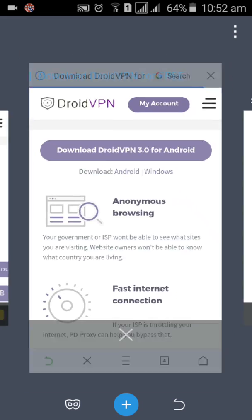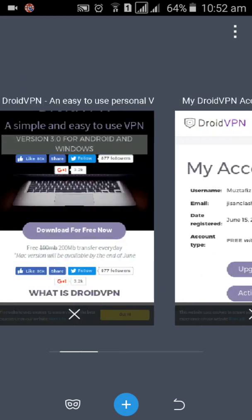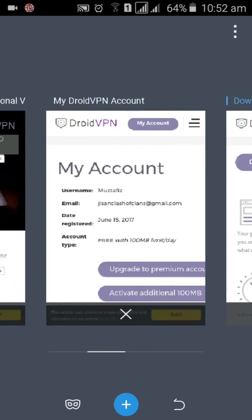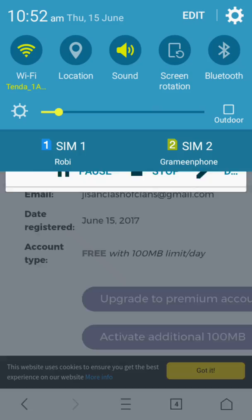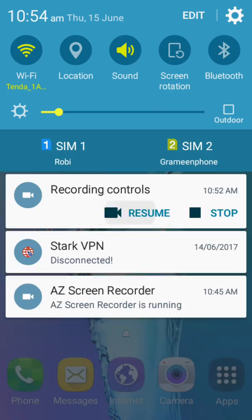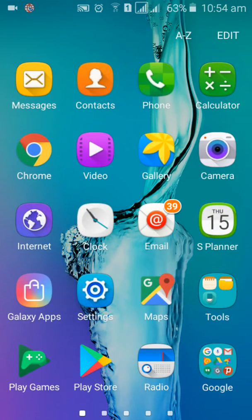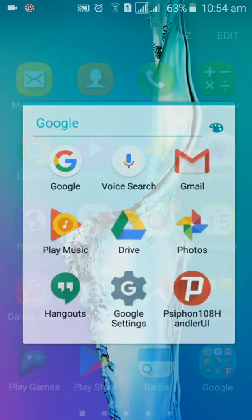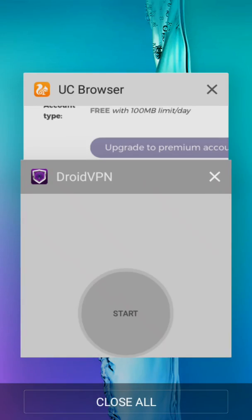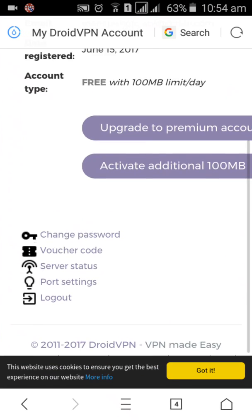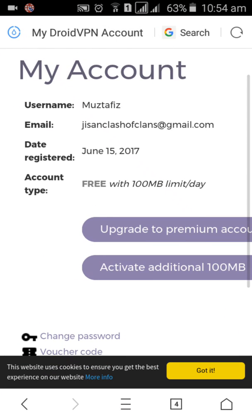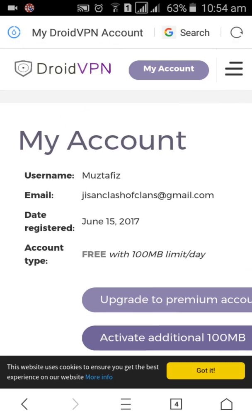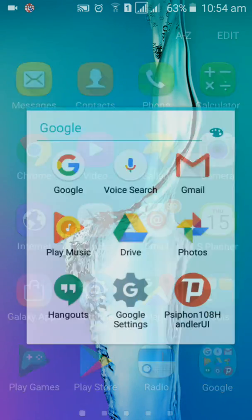Sorry guys, it is very slow. We have Android VPN account. So here is your Android VPN account name, username and email, password here.